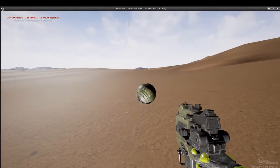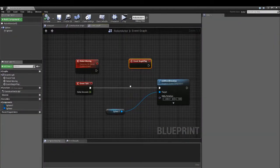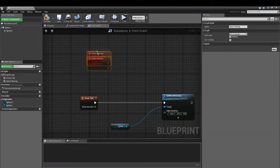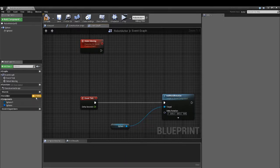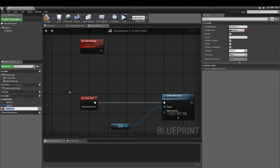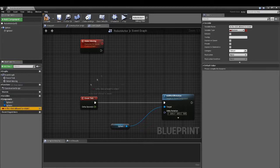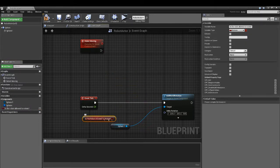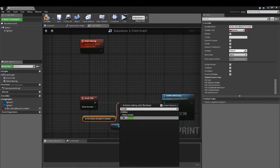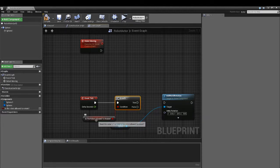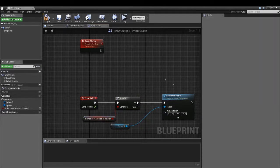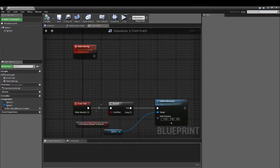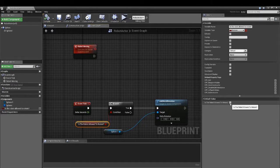To trigger this we can make a variable. We can call this, is the robot allowed to rotate? We can ask this in a branch. If the robot is allowed to rotate, it can rotate.